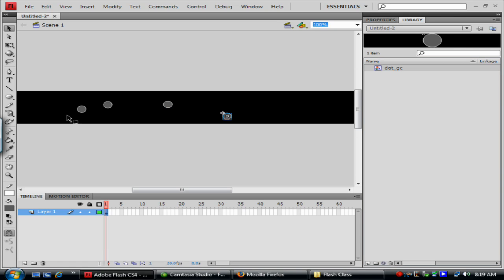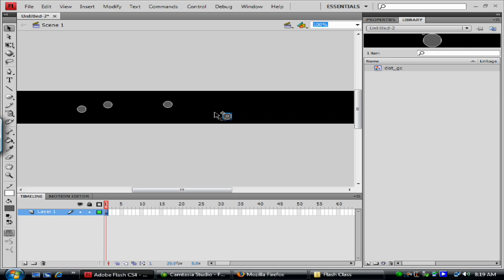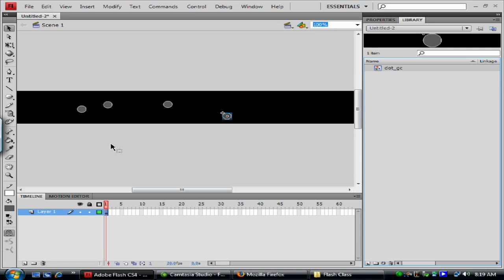And basically what it's doing is we're not increasing the file size. By using symbols, you basically create one object and you can repeat it multiple times without increasing the actual size or weight of your file. And that's basically the whole benefit of having symbols. Also, if you need to edit the symbol, you just edit the symbol and it will update all the instances of the symbol.